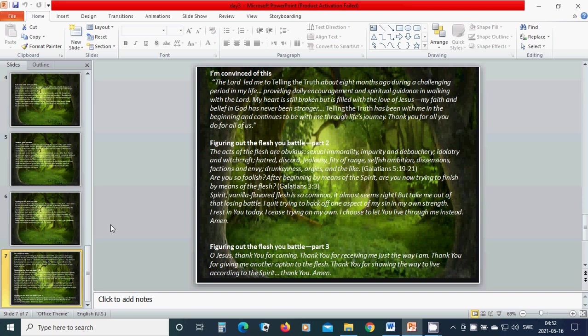Figuring out the flesh you battle, part 3. Oh Jesus, thank you for coming. Thank you for receiving me just the way I am. Thank you for giving me another option to the flesh. Thank you for showing the way to live according to the spirit. Thank you. Hallelujah. Amen.